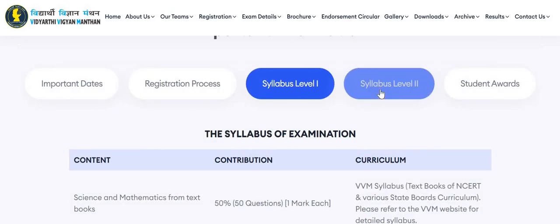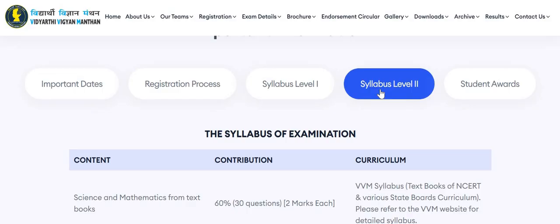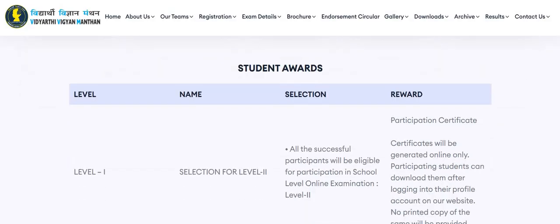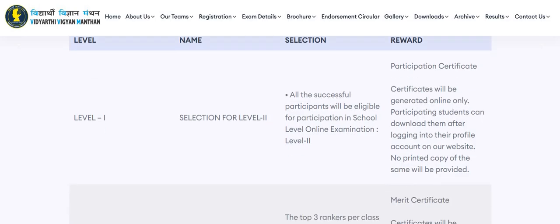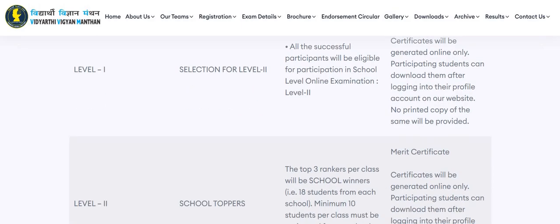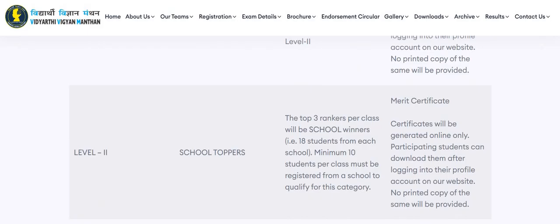Syllabus for Level 1 and Level 2 is given on this portal. All students participating in Level 1 will get a participation certificate. Certificates will be generated online only, and participating students can download them after logging into their profile account on the website. No printed copy will be provided.